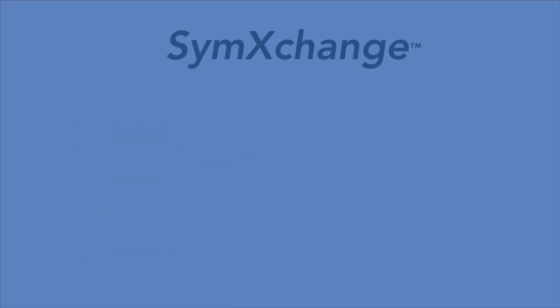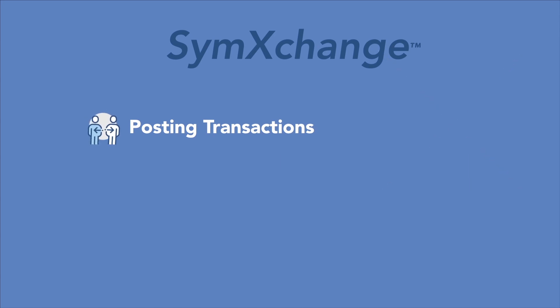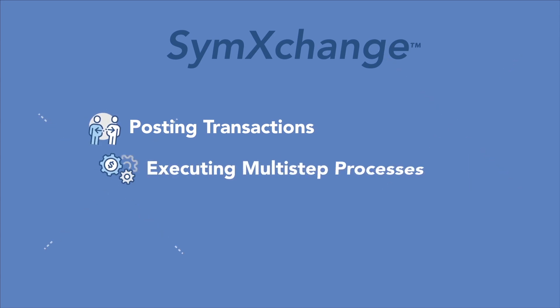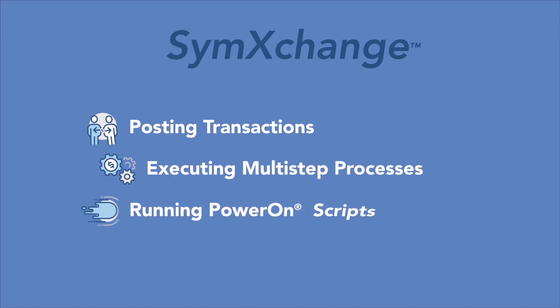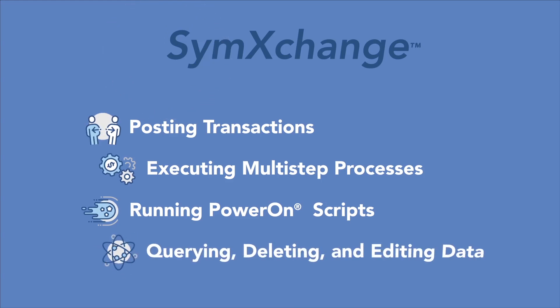SimExchange facilitates actions such as posting transactions, executing multi-step processes, running power on scripts, or querying, deleting, and editing data.